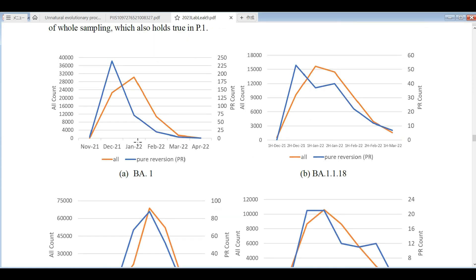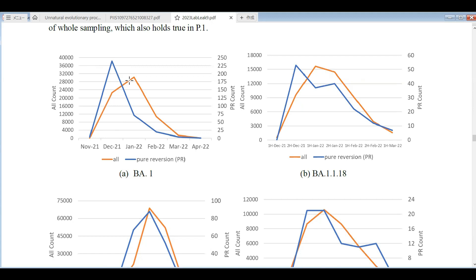In this figure, we counted when the pure reversions emerged and compared with the emergence of that variant in total. In case of BA1, the pure reversion mutants appear in the earliest stages of the spread. The blue line shows the emergence of pure reversions, and the orange line shows the count of the total number of that variant. The peak of the blue precedes the peak of the orange lines, which means that pure reversions appears before the peak of the community spread.